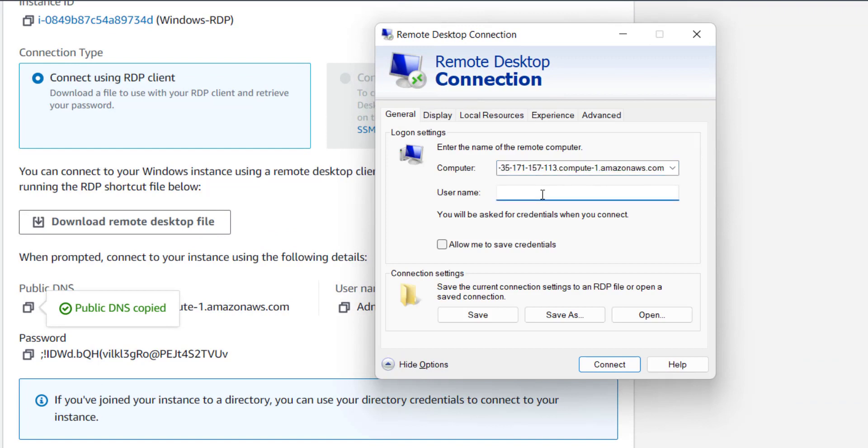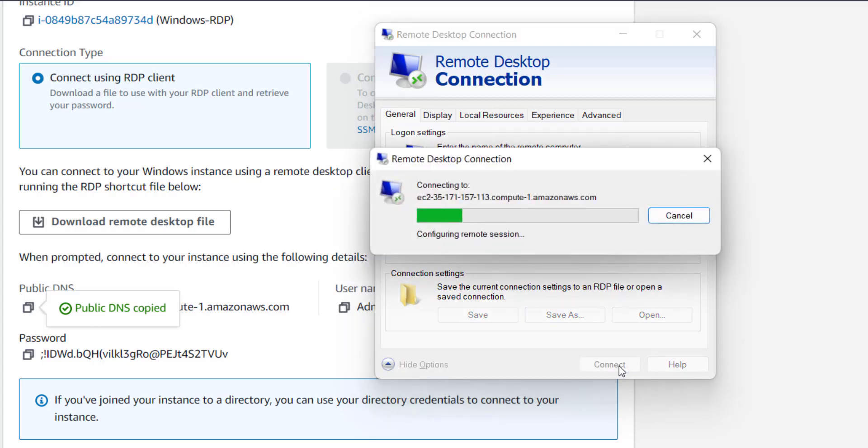And type the username as administrator. It doesn't matter that you type it in capital letters or small letters, Windows will take it as same. Check this Allow Me to Save Credentials button and click on Connect.